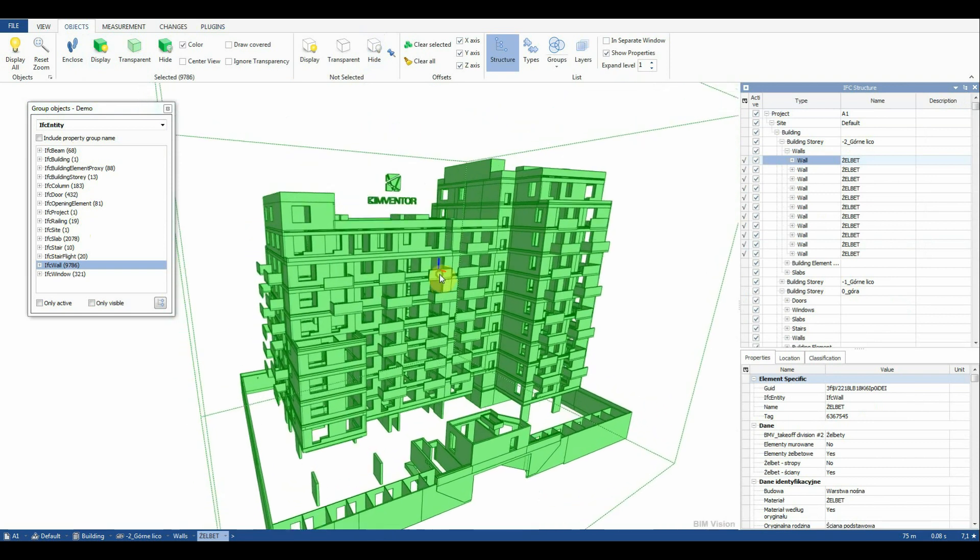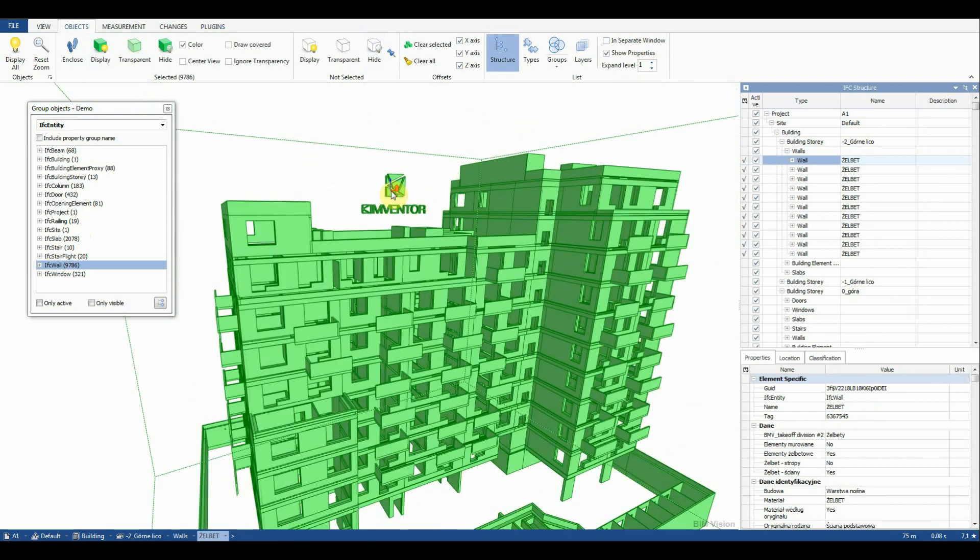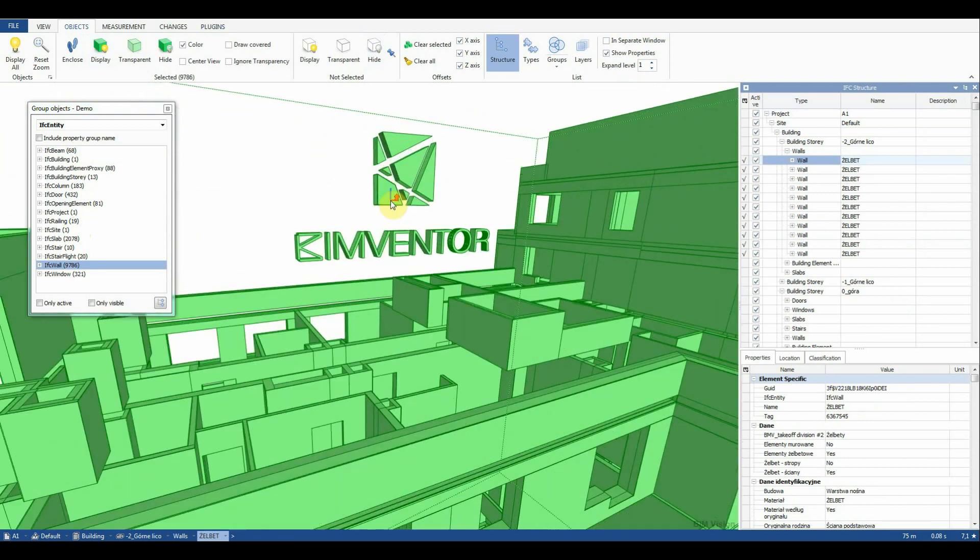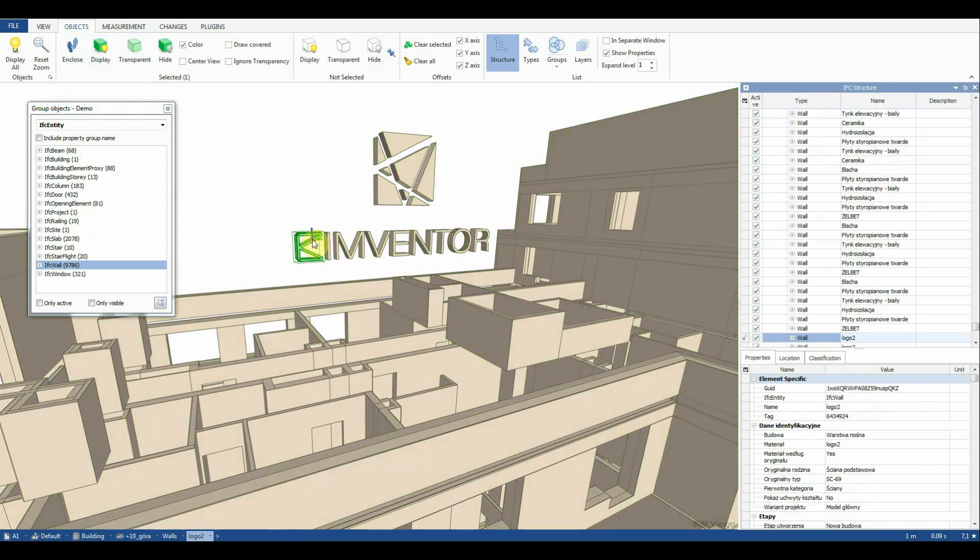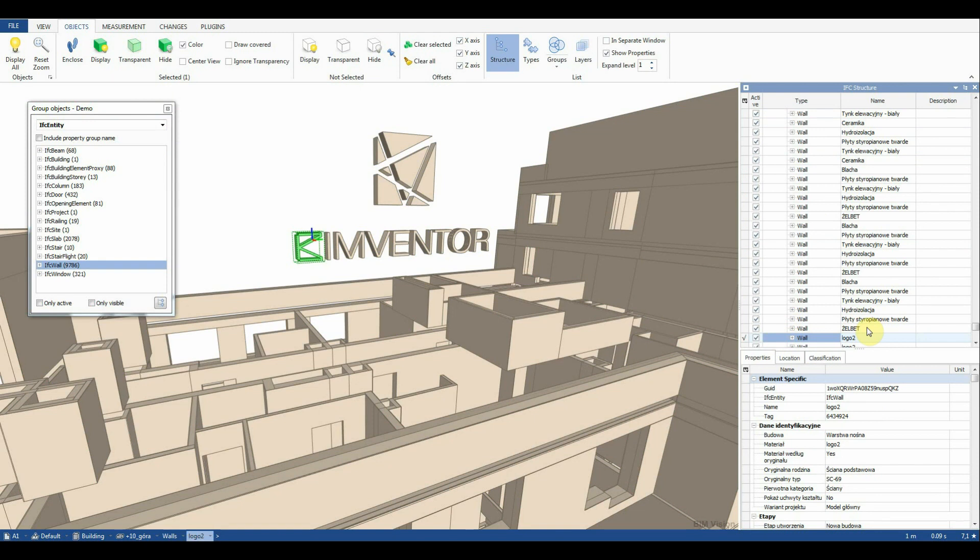We can see that elements of the BIMVentor logo are also selected because the logo has the IFC wall class. Let's do a correction in the native model using the IFC export as parameter. You can find instructions on how to do this in the description.